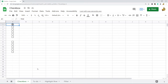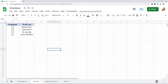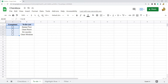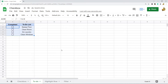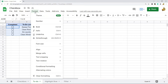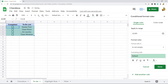Here I have a basic to-do list and I have inserted a basic checkbox. What I'm going to do is apply conditional formatting that will change the color and add a strikethrough on the text when the box is checked. I'm going to highlight this entire data range, then come up to Format and go to Conditional Formatting.